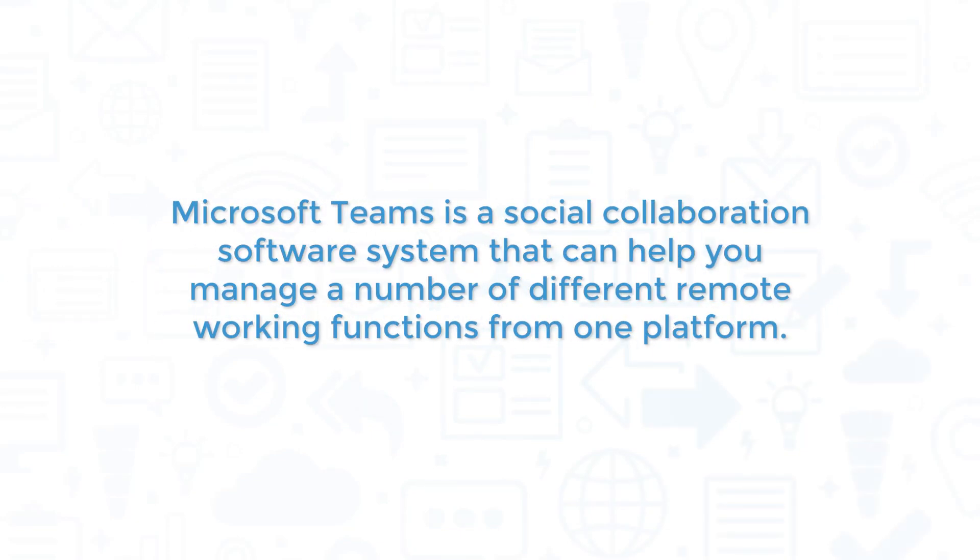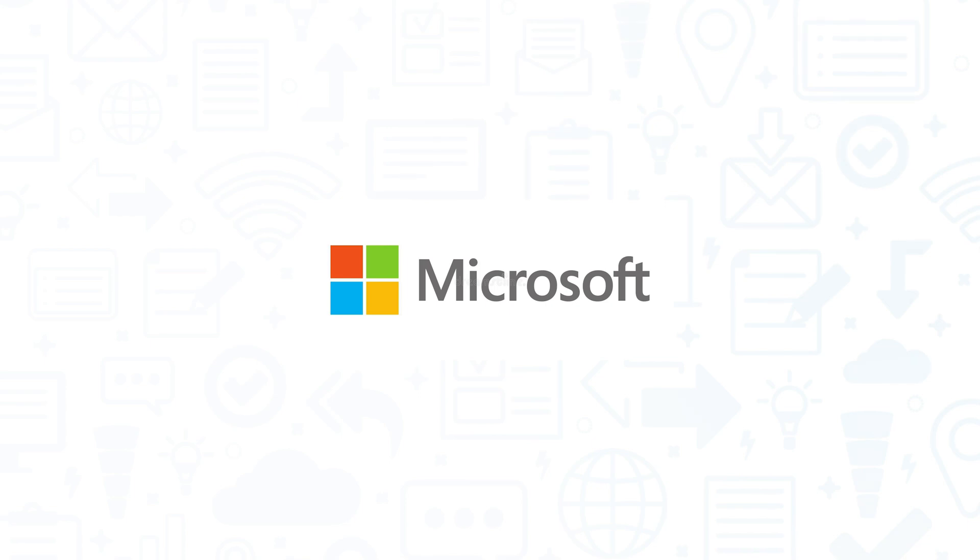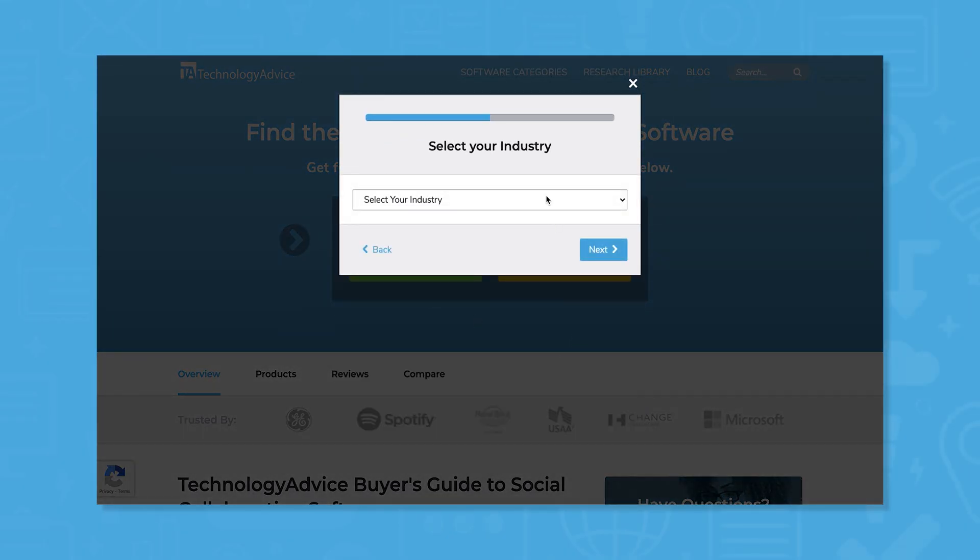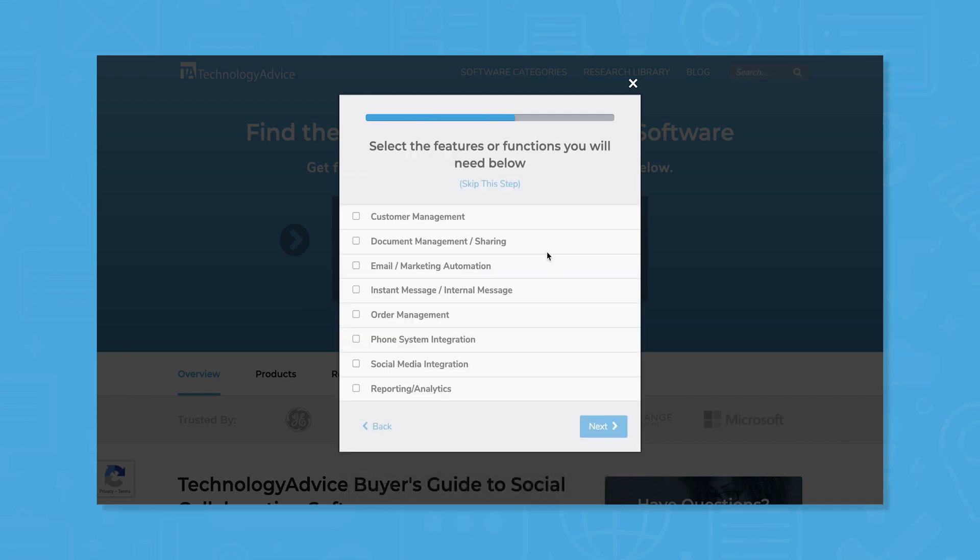Microsoft Teams is a social collaboration software system that can help you manage a number of different remote working functions from one platform. If you're in the market for a social collaboration system, you'll want to consider Microsoft Teams. But if you're just starting your search, we can help. Use our product selection tool at TechnologyAdvice.com to get a free list of social collaboration software recommendations. Click the link in the description below to get started.